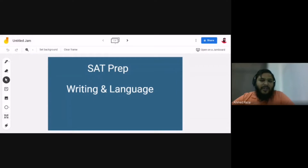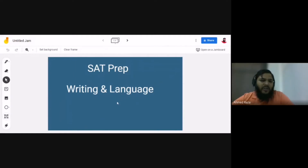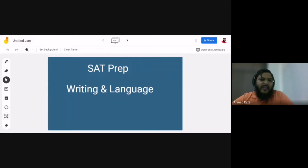Hello, good afternoon everyone. Today we're going to talk about SAT preparation, specifically the component of SAT prep called Writing and Language. I'm sharing my screen and you'll be able to see all the slides I'm going to use in this session. SAT is basically a testing system of the academic level of students' school studies, aimed to help students get into college or university.